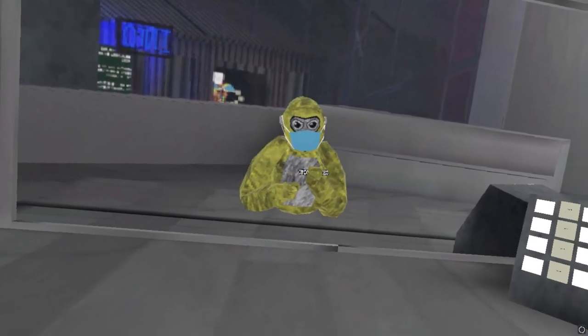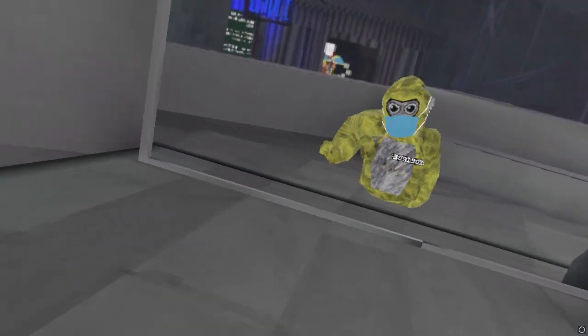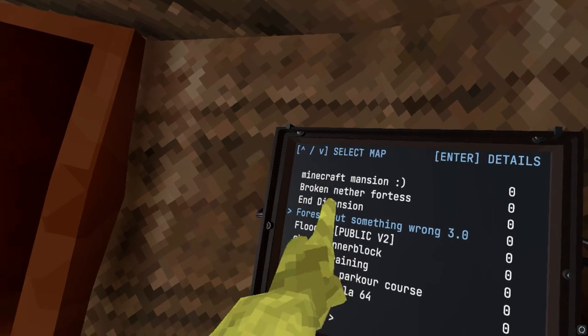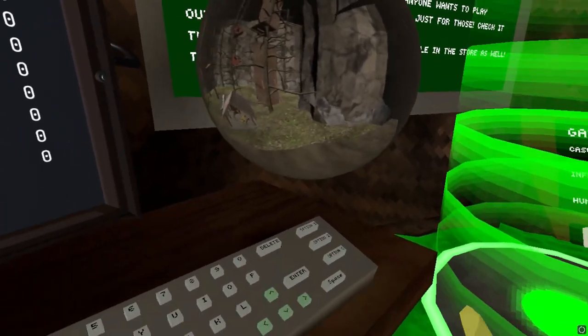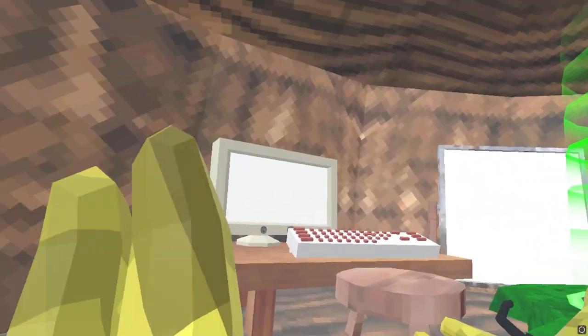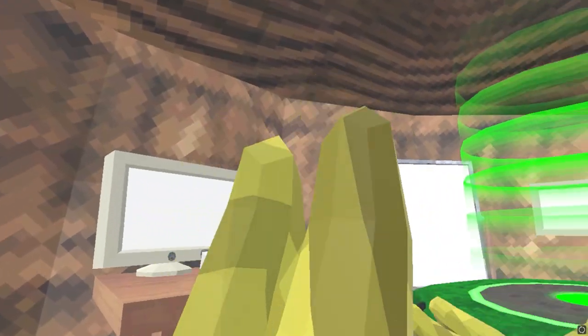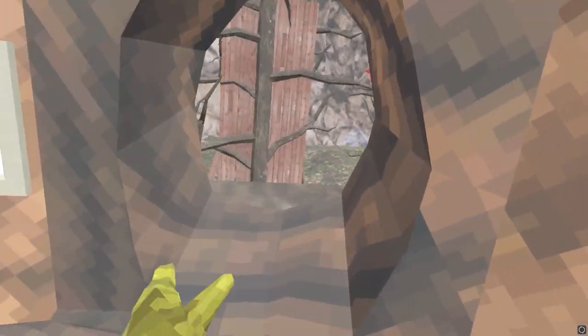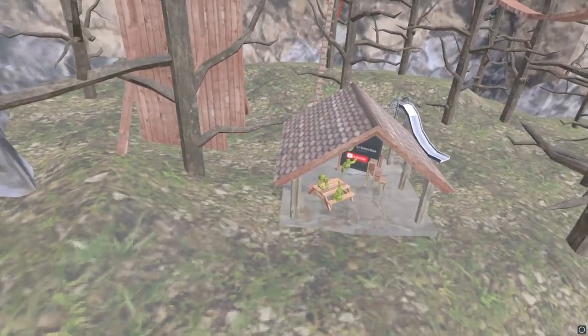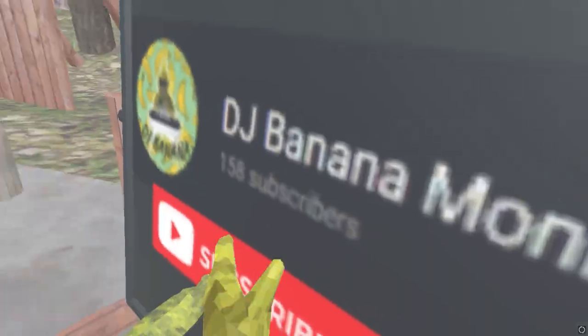Five custom maps in Gorilla Tag, alright let's get into it. The first map is called Forest But Something Is Wrong. Alright, I've loaded into this map, everything looks normal. Yeah, let's go out. Okay, that's a bit strange.